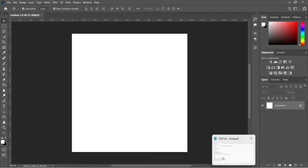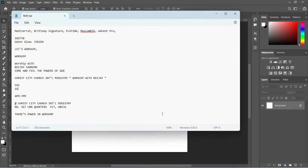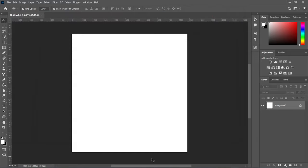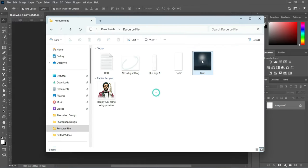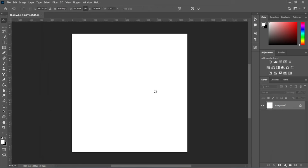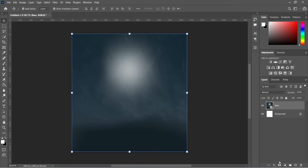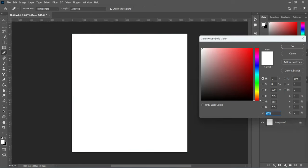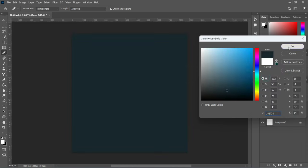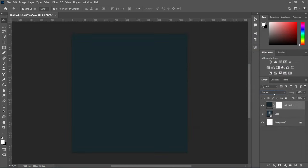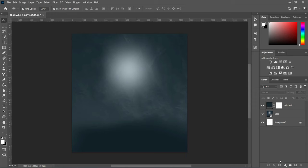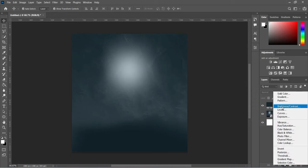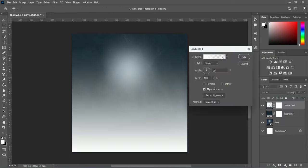The first thing I'm going to do is copy this color code — Ctrl+C to copy. Then go to your resource file and import this background. Then go to your color, select Solid Color, then Ctrl+V to paste.